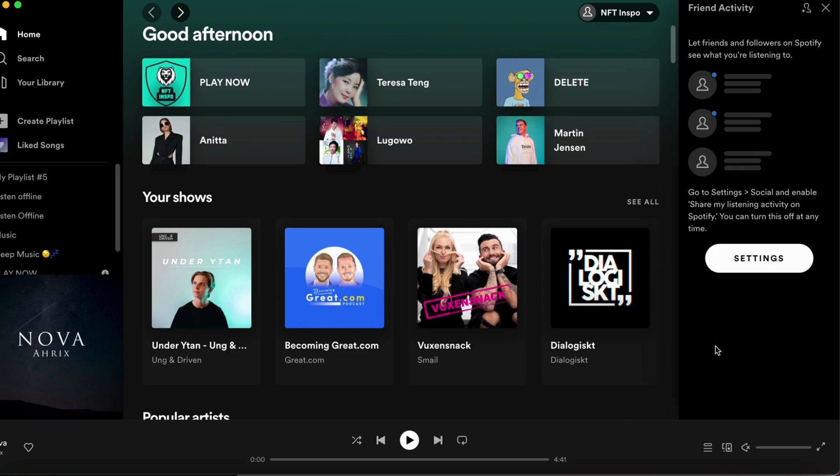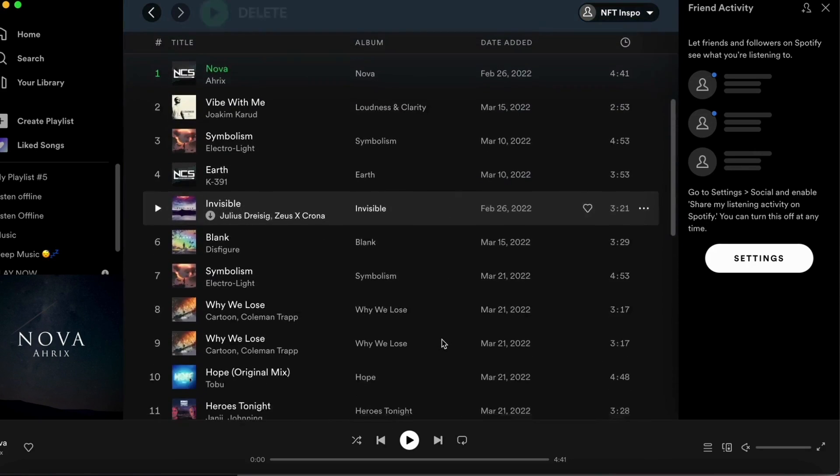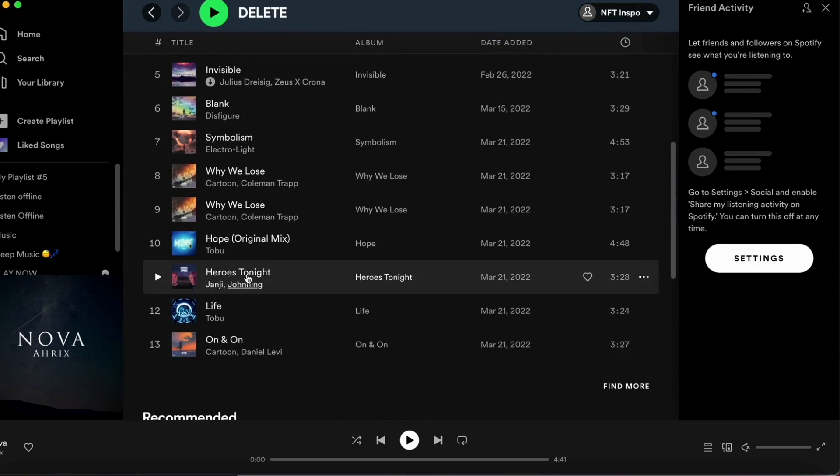So now I'm going to find a song. I'm going to choose this song right here as you can see. And now I will need to start playing this song by clicking right here.